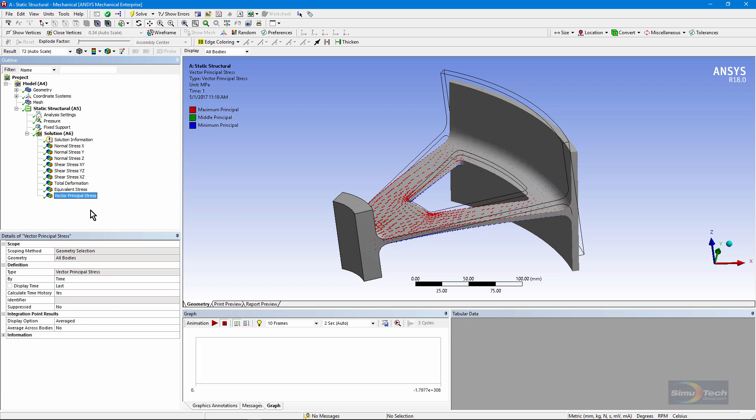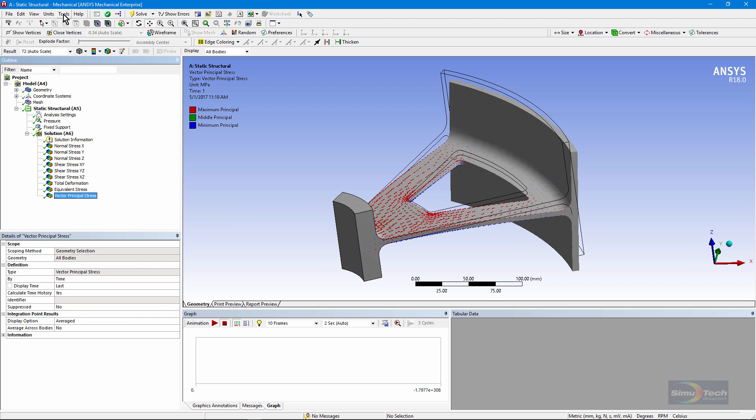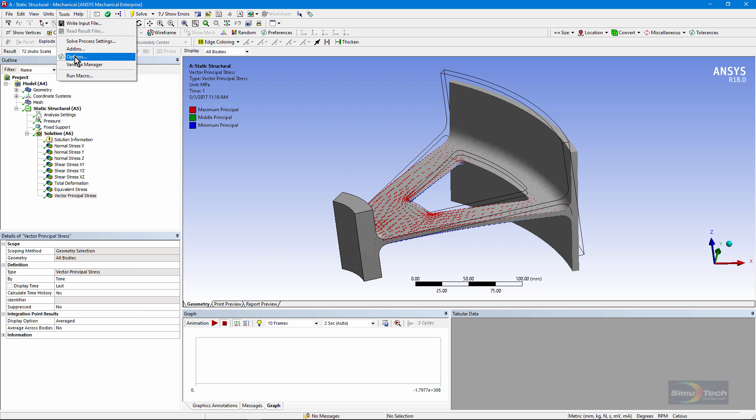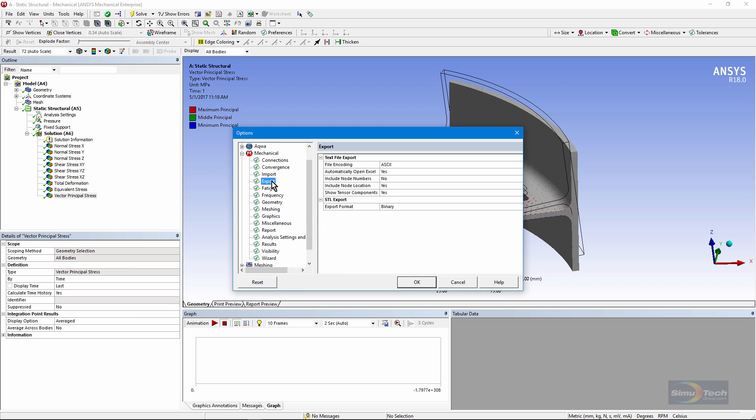Now there's something interesting that you can do when you want to export these. If I do a right-click on any of these results, I can export them to an external text file in a format that's compatible with a spreadsheet. If I go up to Tools and Options and go to Export, note right here that when I export these things, I can choose to export node numbers, yes or no, node locations, yes or no, and here it says show tensor components.